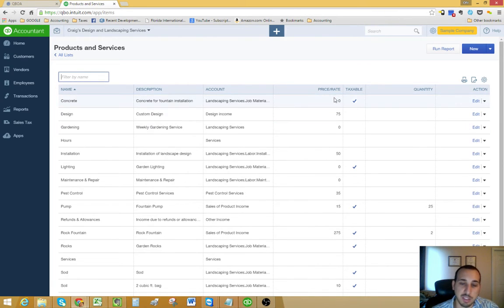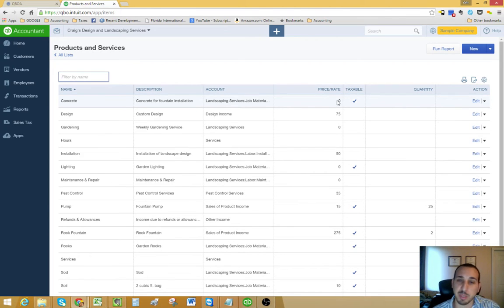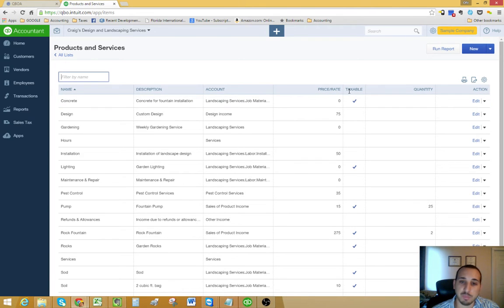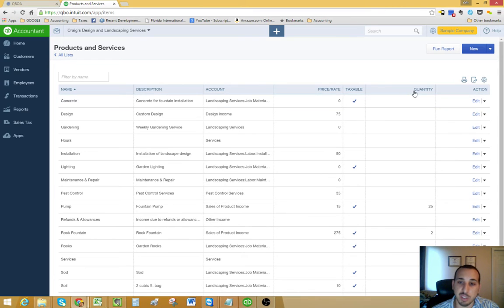Then you have your price or rate. This is the rate that would appear on an invoice if you pull up this item. And then you also have whether it's taxable or not, and then you have a quantity column.